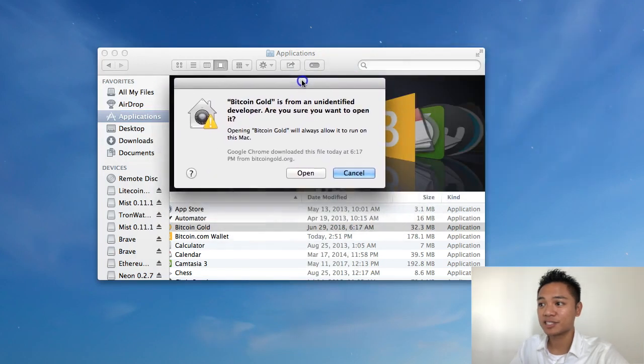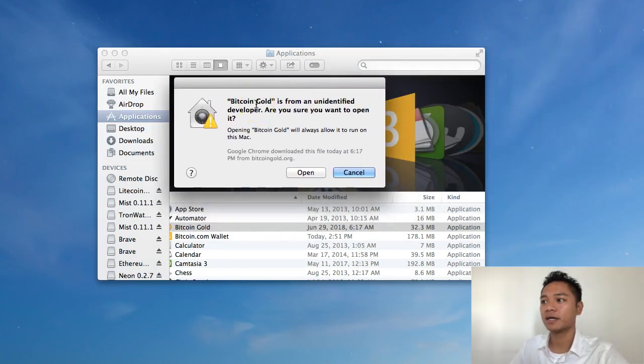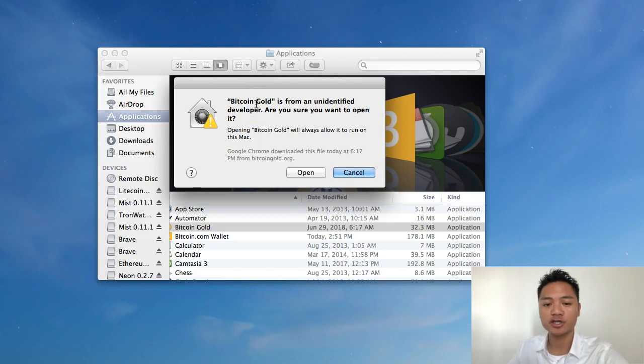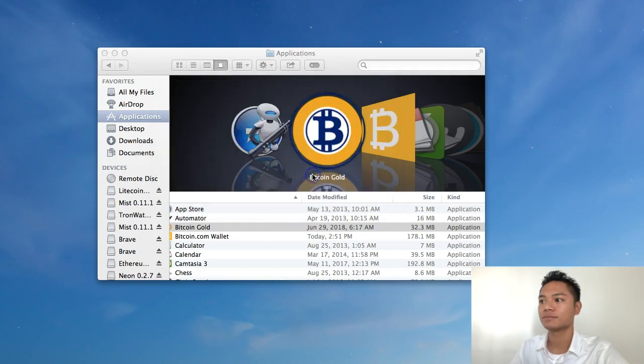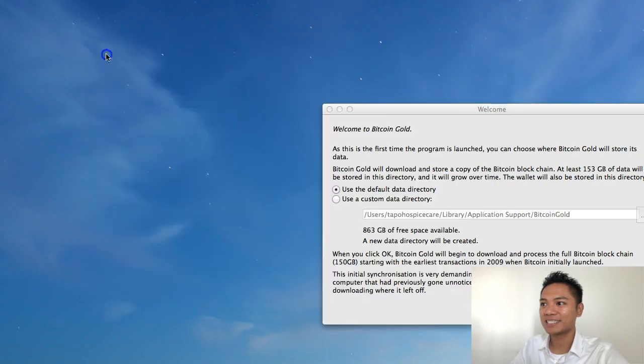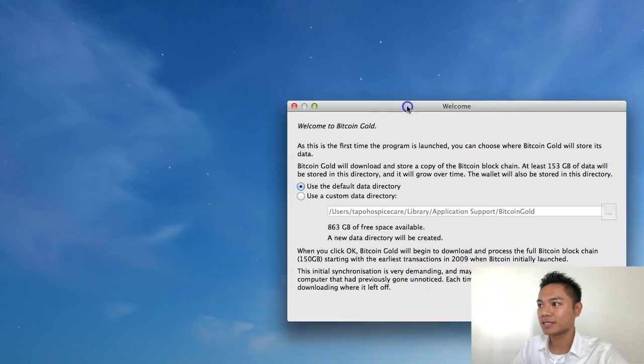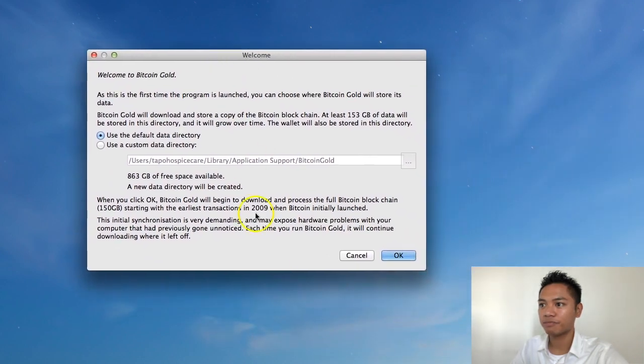It's saying the same message, which is Bitcoin Gold is from an unidentified developer. Are you sure you want to open it? However, this time they give us the option to open it. So there you go. I'm going to exit out of this. And I'm going to bring this up here.